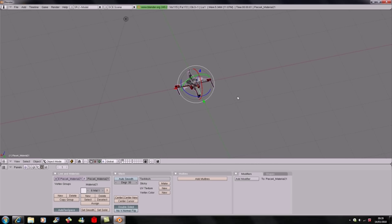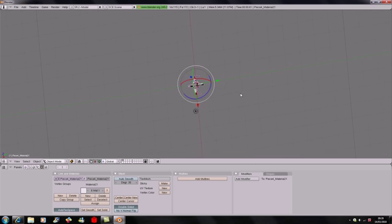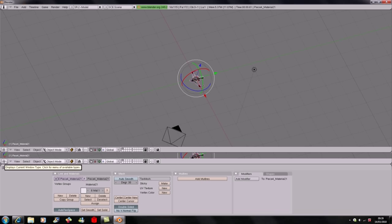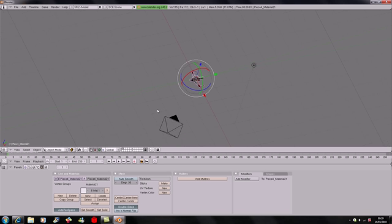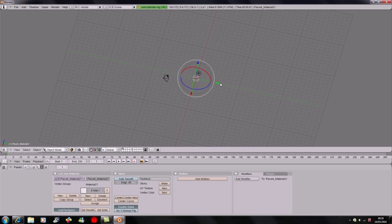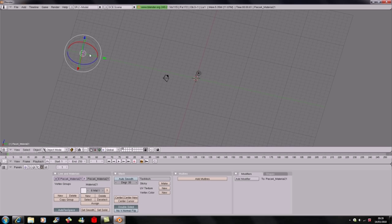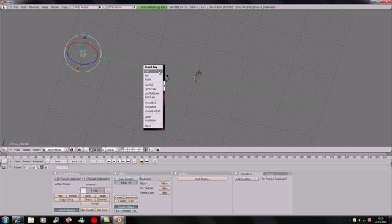Now let's do some more interesting stuff — let's animate it. Go down here, split the area, and turn this panel into the Timeline. If you want to fly in a straight line that's pretty easy, but I'm going to add a spin twist as well, so hit I.